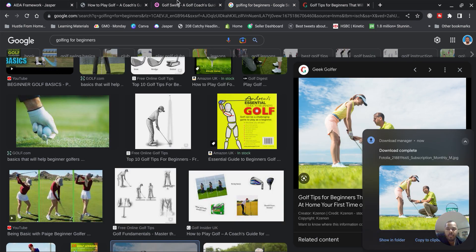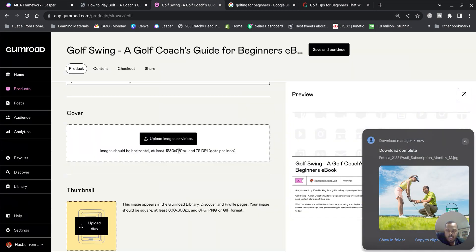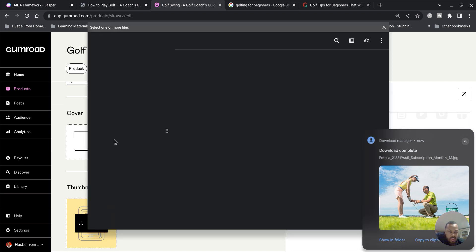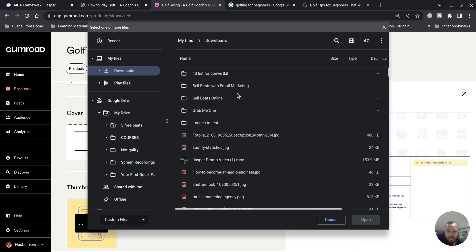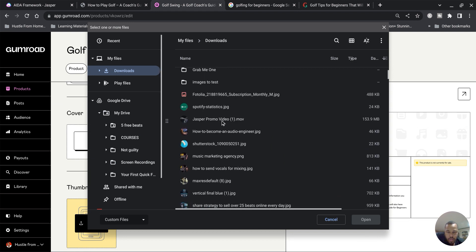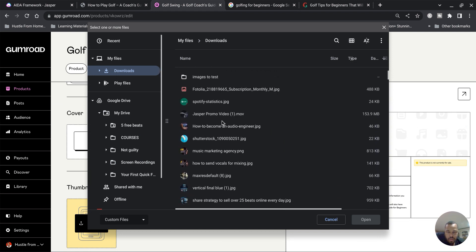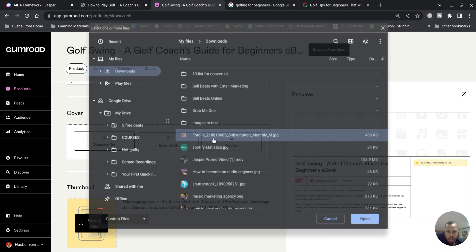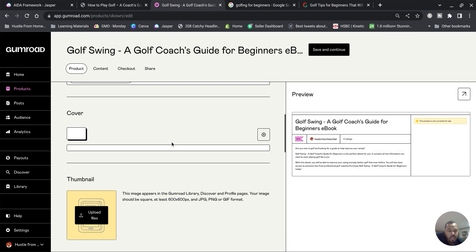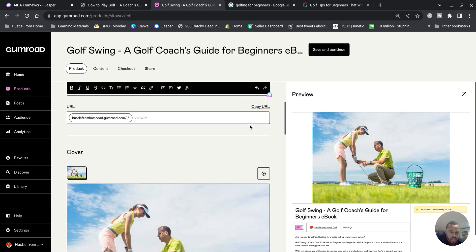So I'm gonna right click it, save image, save it to my downloads. Then I'll go back into Gumroad and I'll upload it. Upload this. Now this is gonna be my cover image for the front page. It's gonna be like the big cover image.